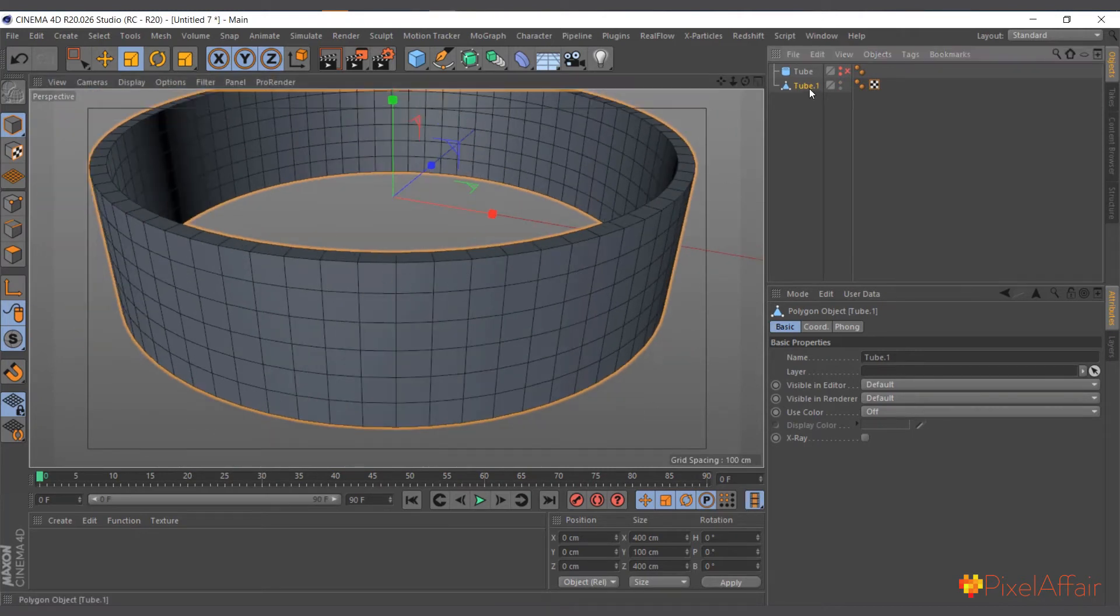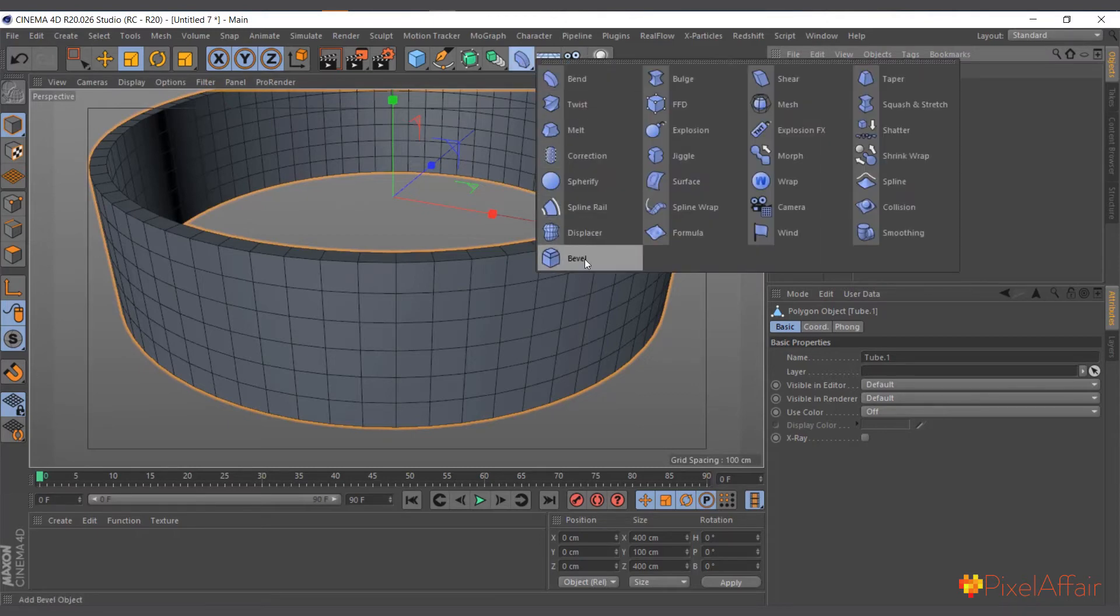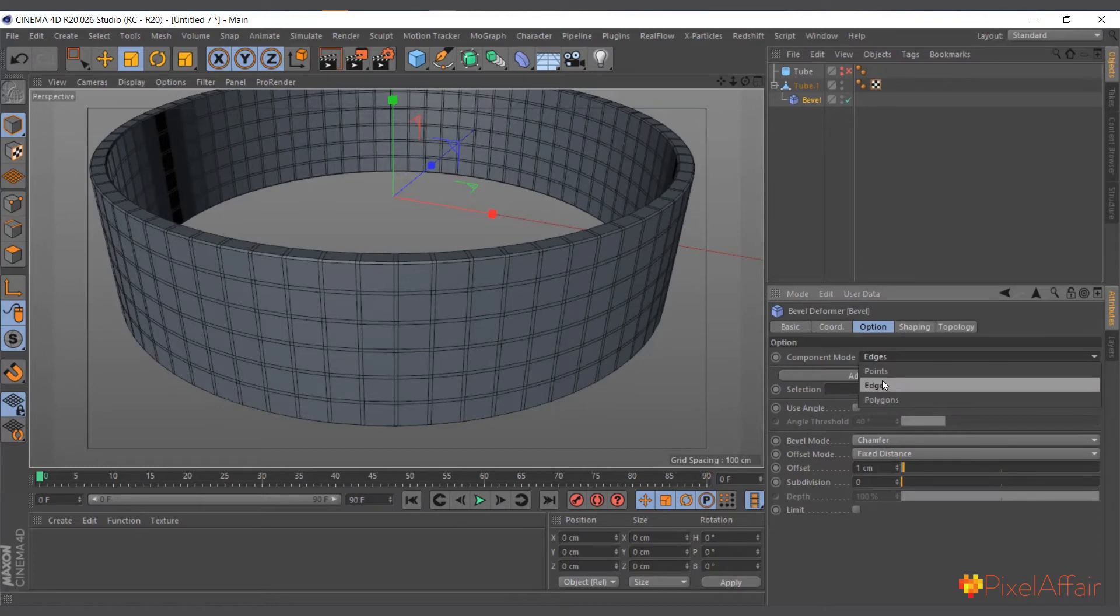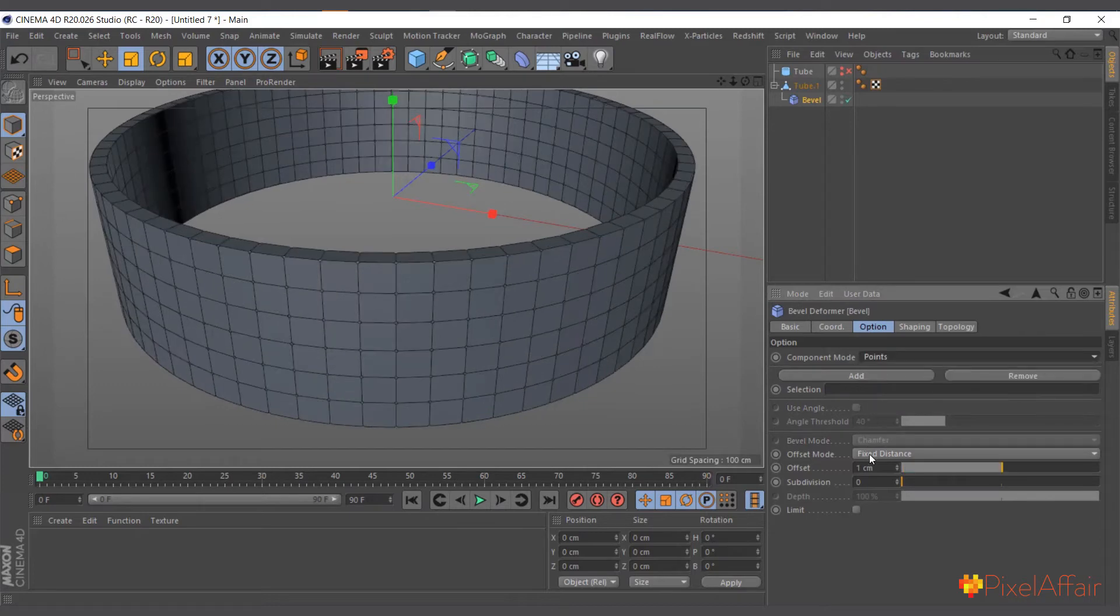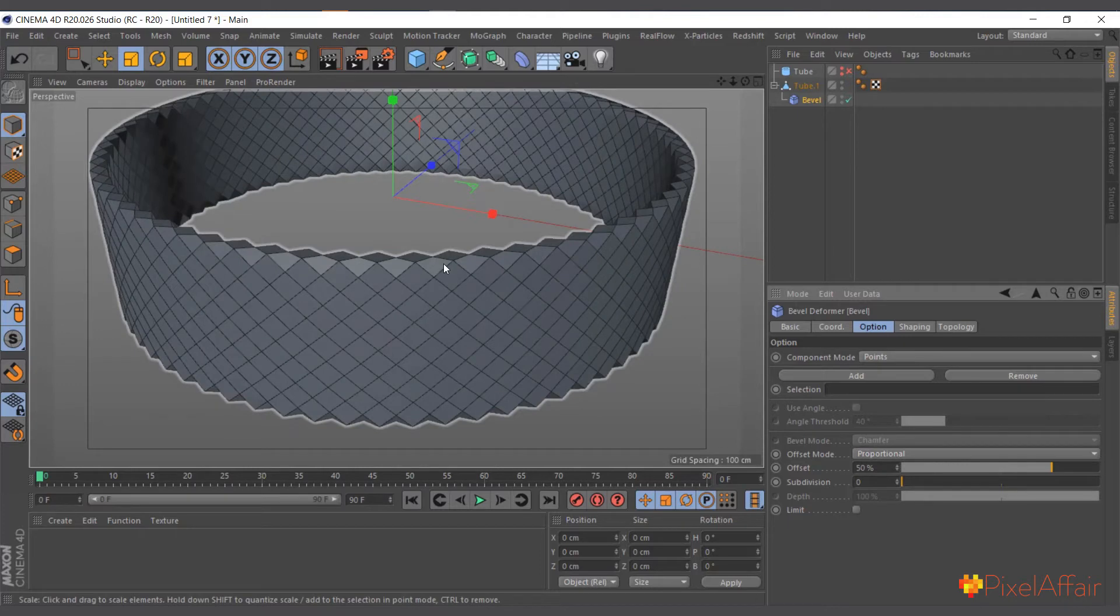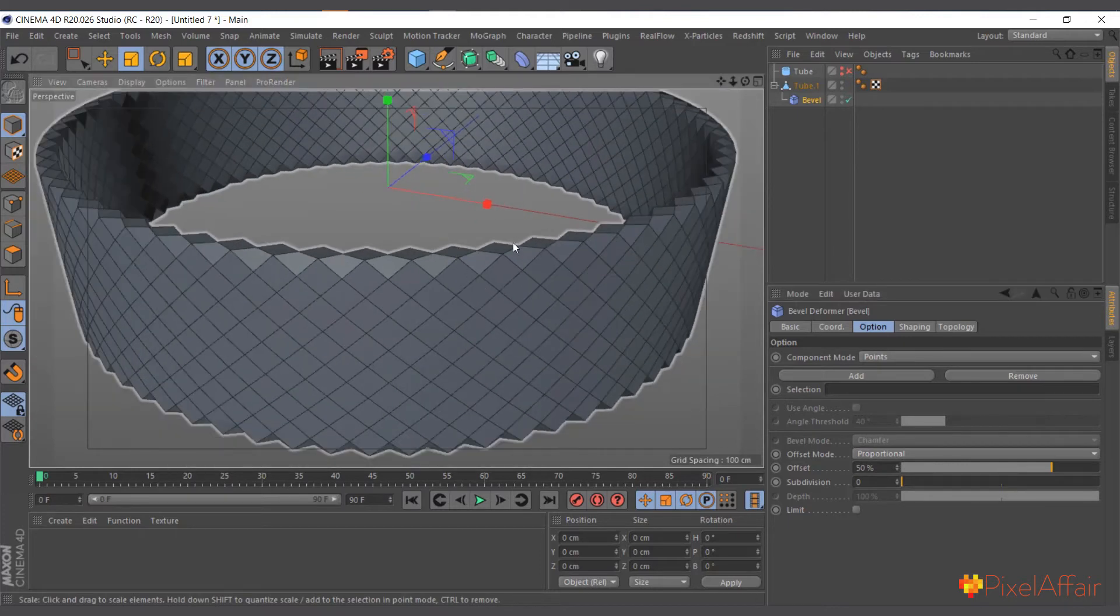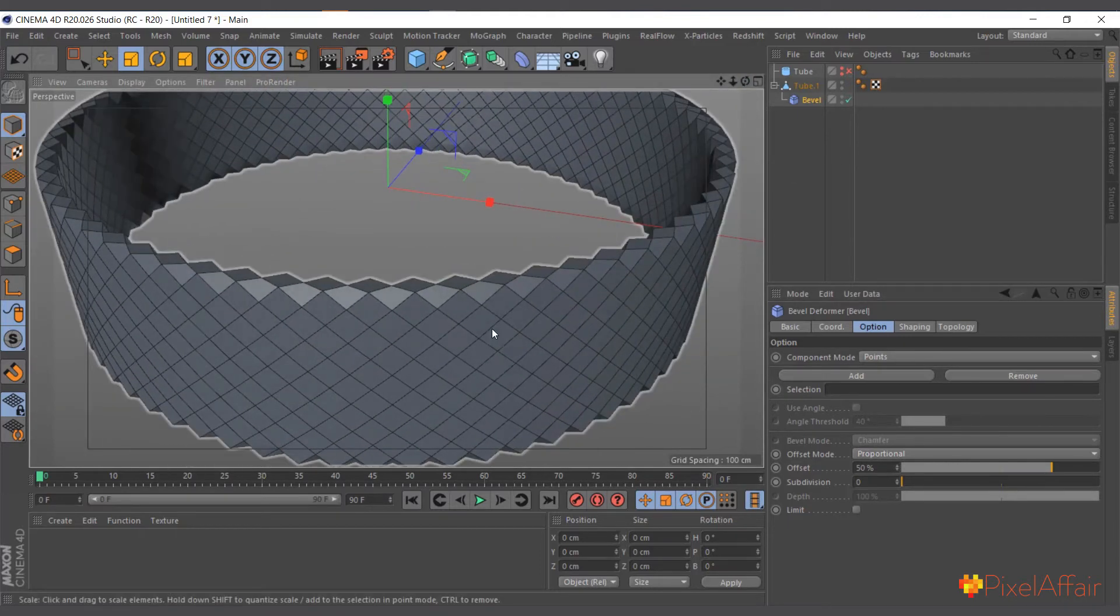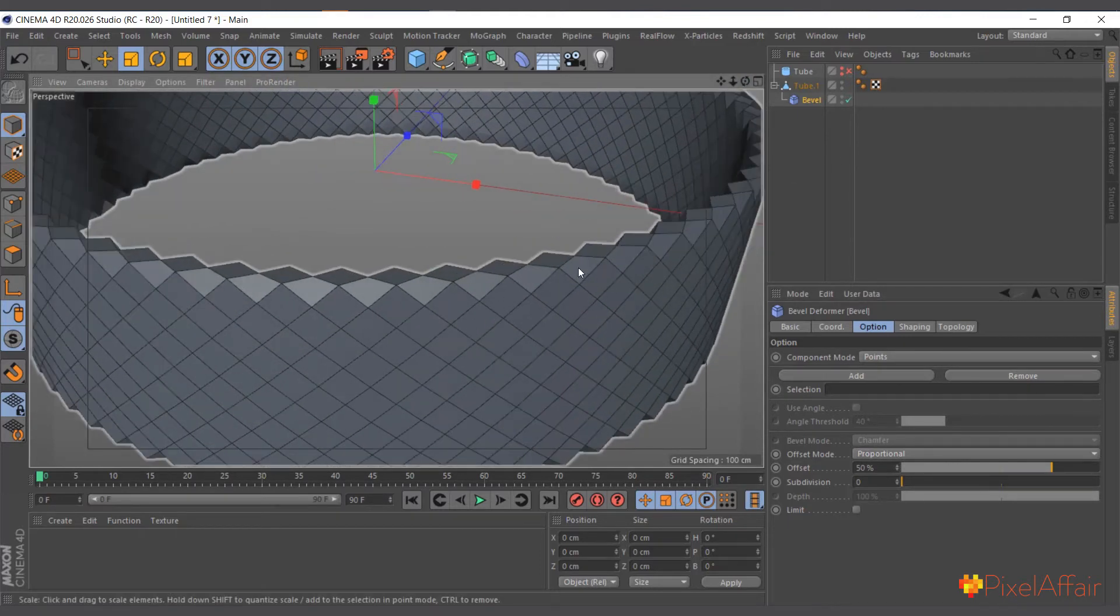So here I have the same tube created, but this time it's editable and all the points and faces are connected together. So I have it selected, come to Bevel and hold shift to make it a child and change to point, and proportional and make it 50 percent.